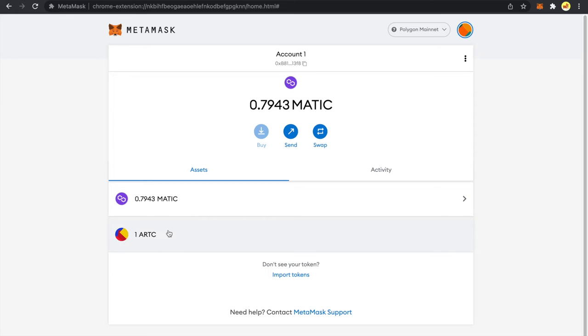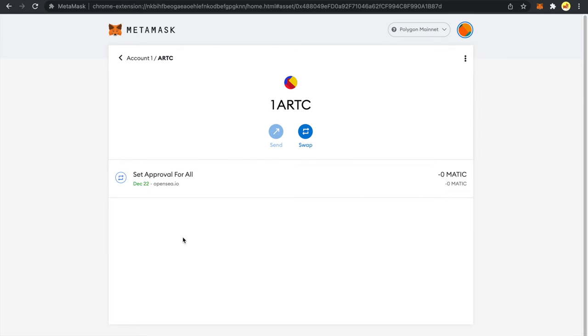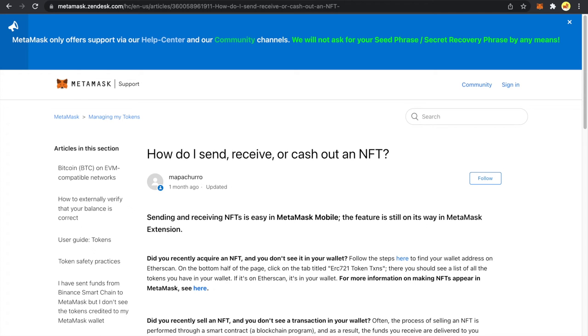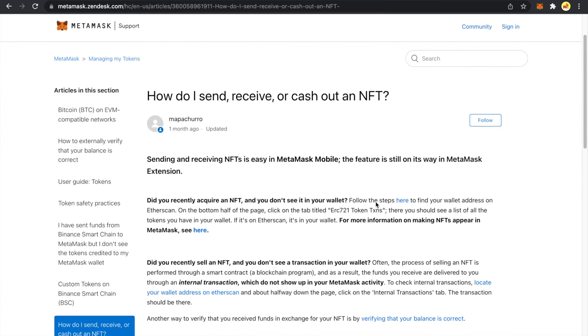Now let's come back to our ERC-721 token standard. You can see that this button is disabled over here. So that means from the extension you cannot send this NFT to anybody else, but you can do this from the MetaMask mobile app and I'll show you in just a bit when we discuss MetaMask mobile.